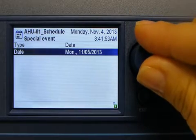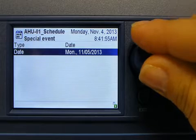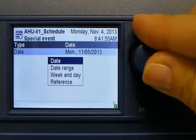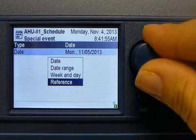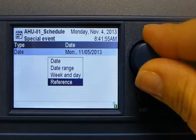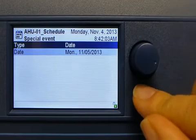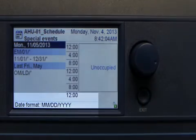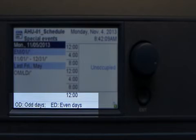There are many different combinations that can be scheduled using any of these date types — whether it's a date, a date range, a weekend day, or a reference to an existing calendar. At the bottom of the screen, there is a scrolling legend that indicates the meaning of the formats and the acronyms used in the special events screen.